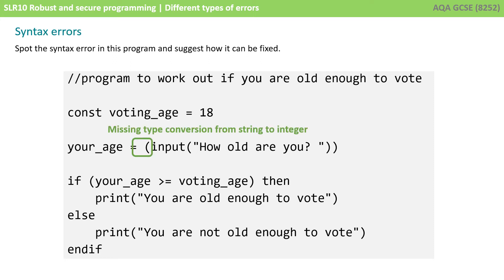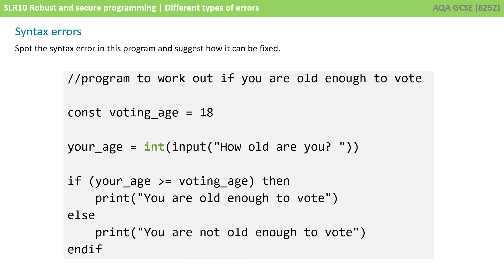Did you spot it? The error is located here — we're missing a type conversion or casting operation to convert a string entered by the user to an integer, to store in the variable your_age. This would be a syntax error, as the code would fail to translate this line and wouldn't run. And here we see the fix: simply adding the word int would remove the syntax error.